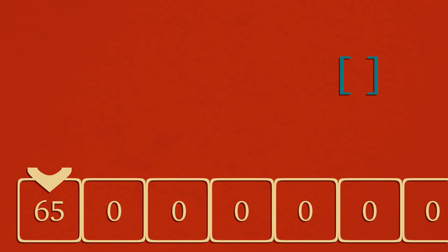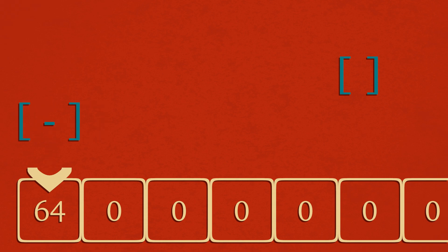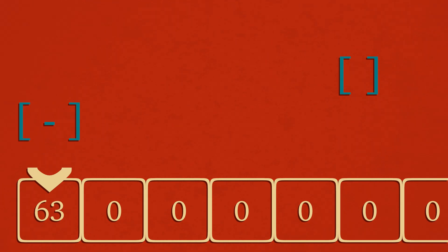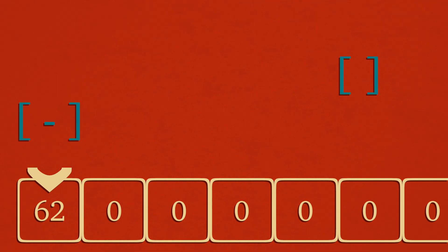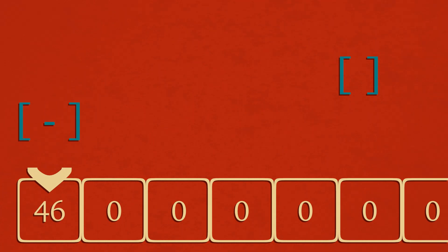The brackets are utilized for loops, and so when the program encounters an opening bracket, it assesses the value of the current memory cell, and if that value is anything but zero, it will execute the commands contained within the brackets. And if that value is zero, it will skip to the end of the loop and continue execution from that point onward.